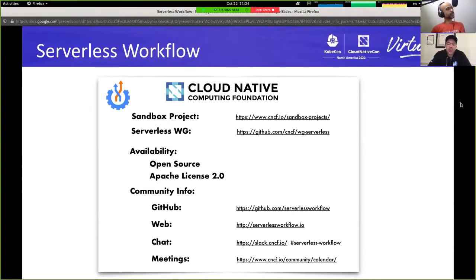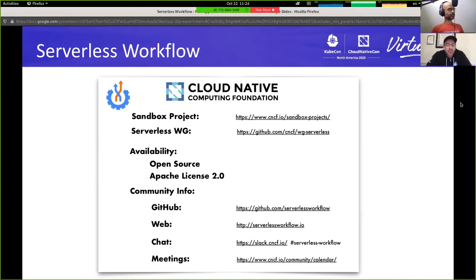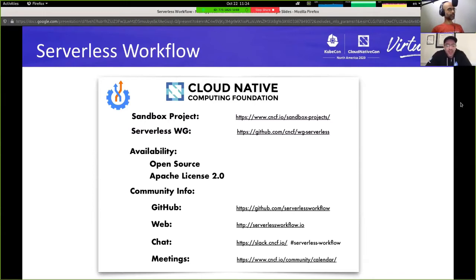Serverless workflow is a Cloud Native Foundation sandbox project. It is part of its serverless working group. It is open source and Apache 2.0 licensed. It is a community project and here you can find information for our GitHub repository, website, community chat, and meeting information.